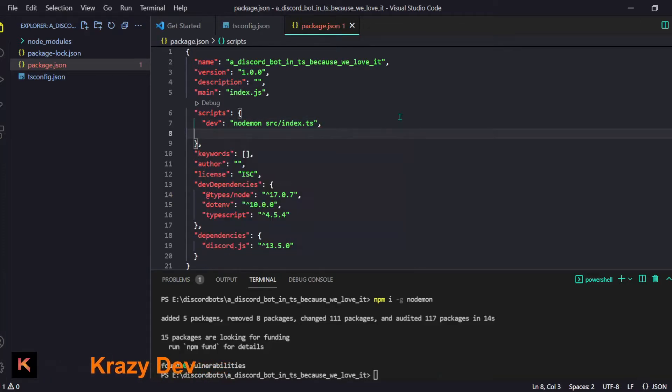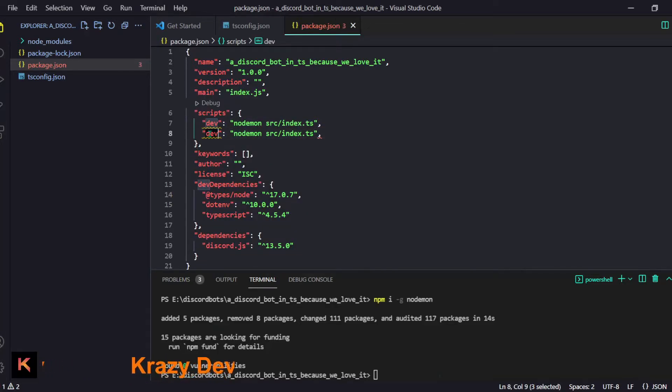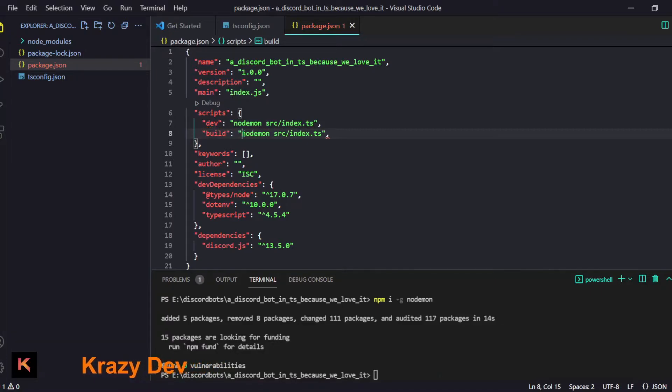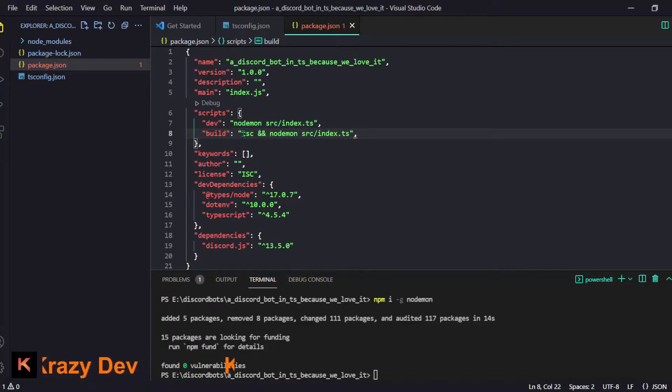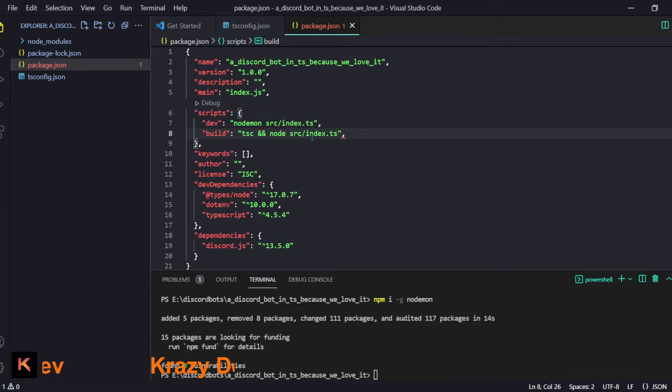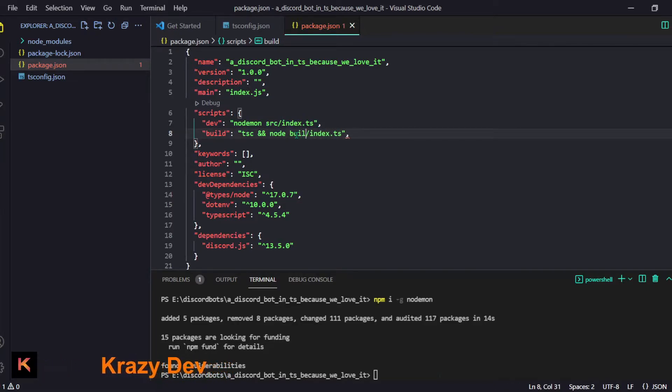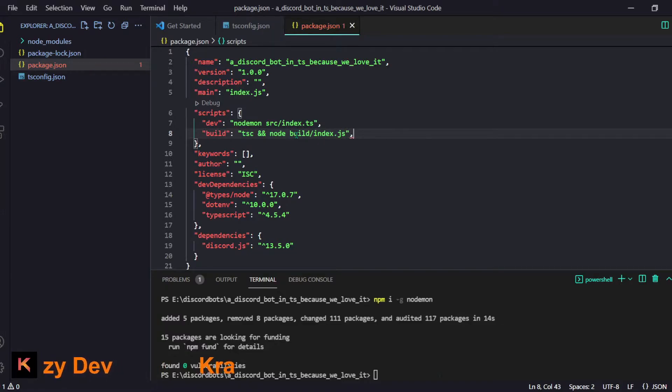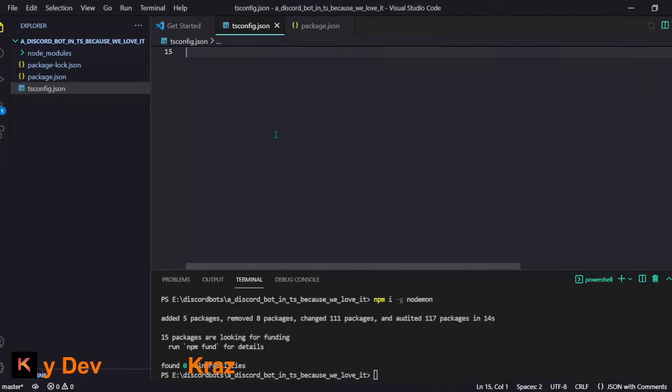Now let me set up few more things. After dev we have our build - it is like for creating the build. We will do tsc then we can probably do node that location. Instead of source it will be build and then index.js and I guess this is it.